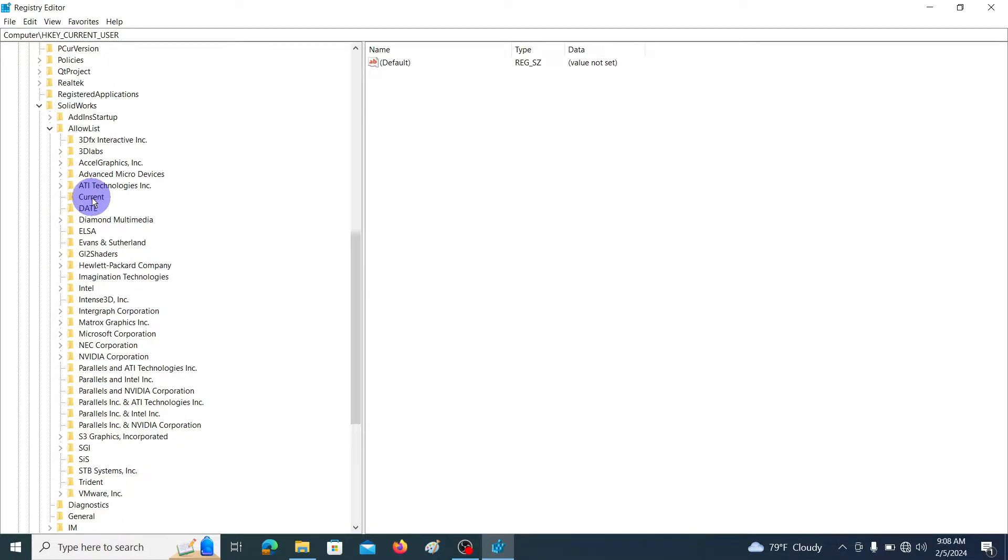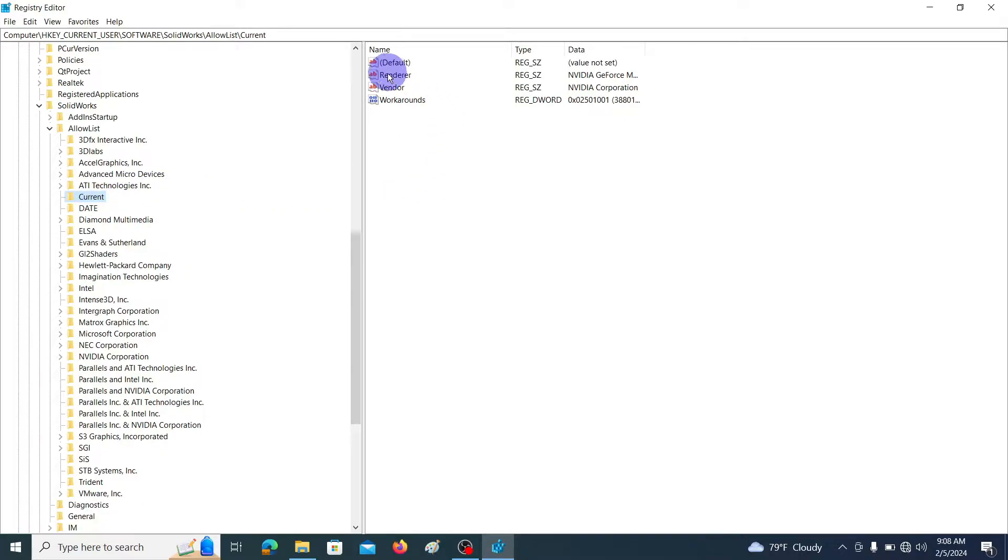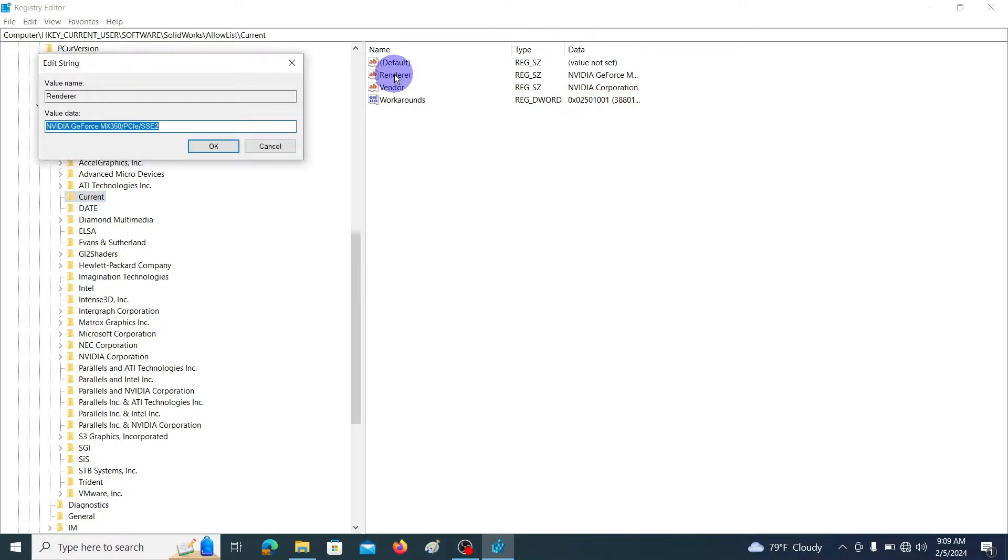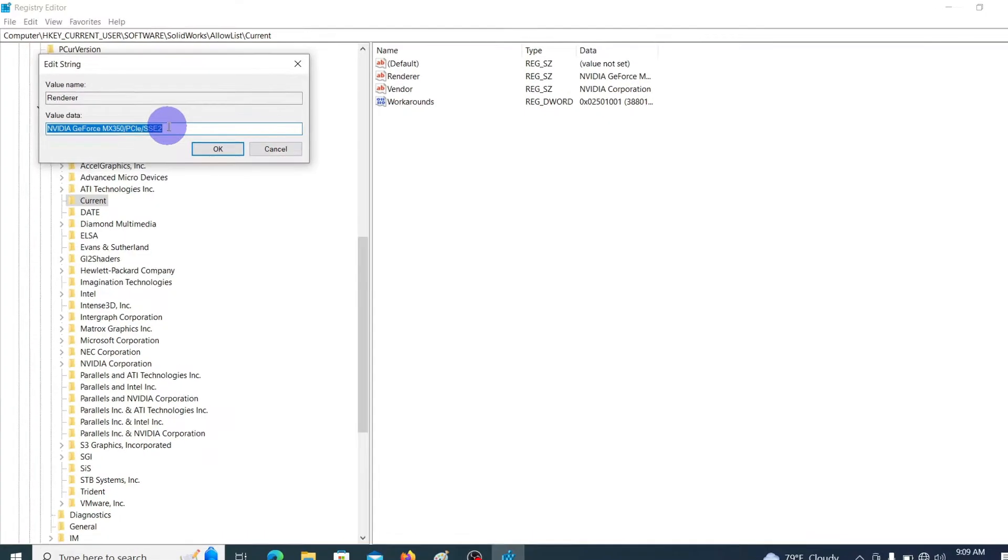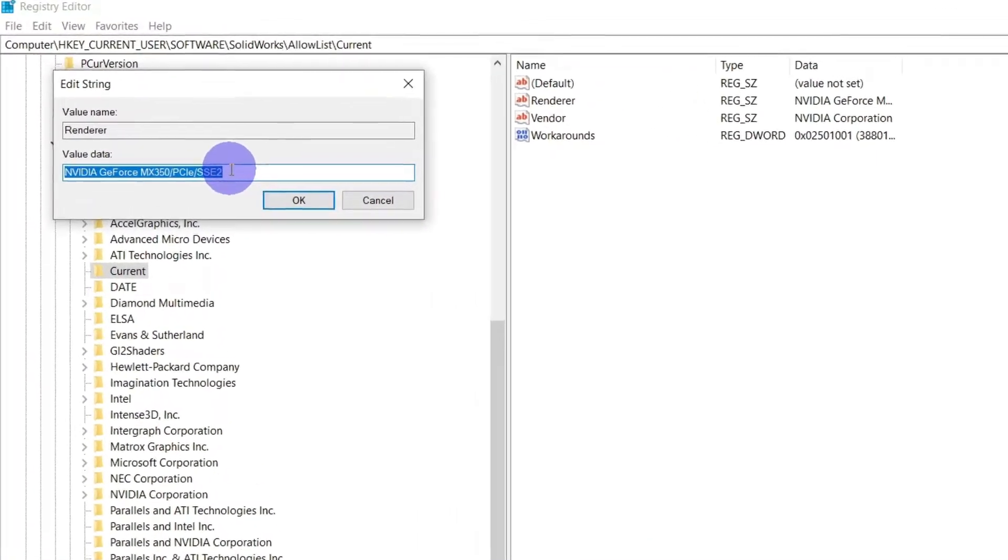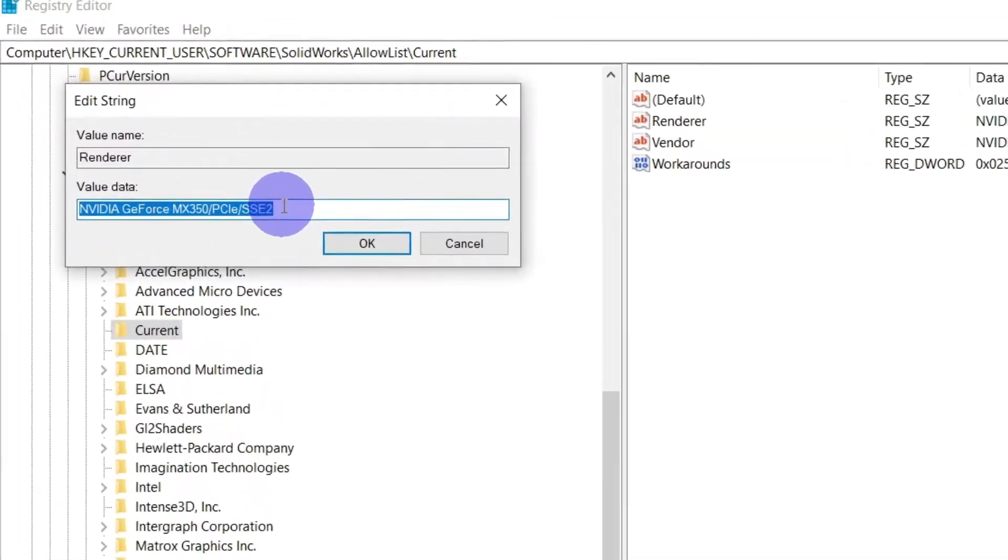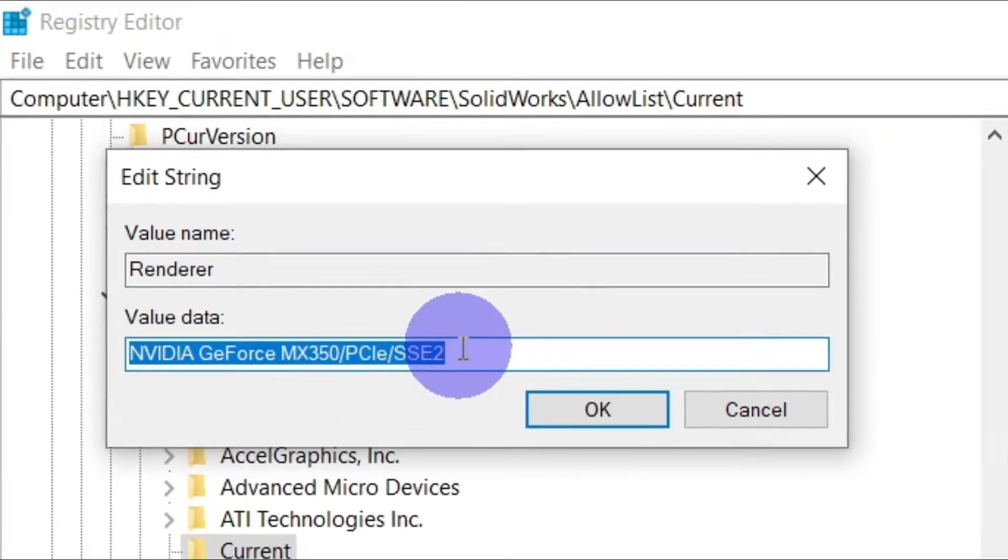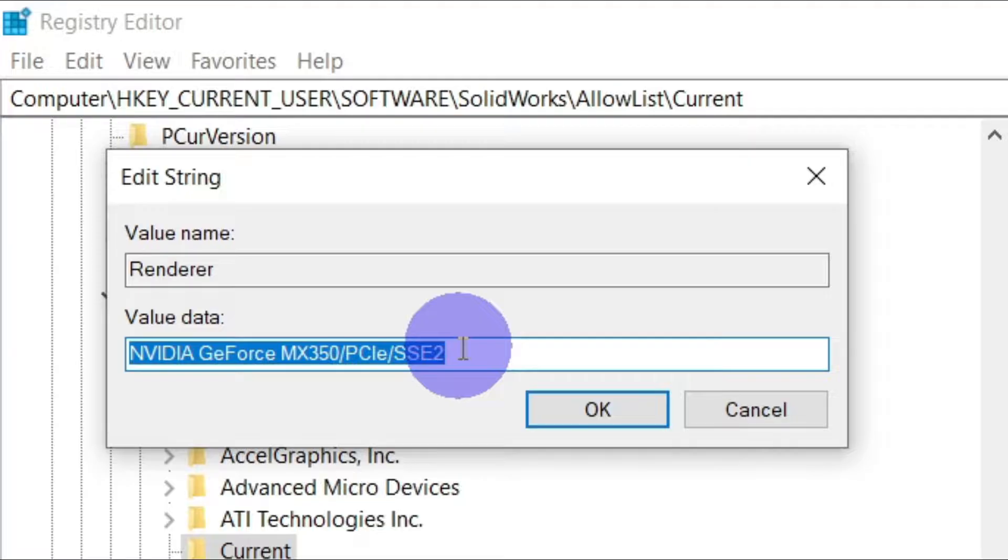First click on Current. In the right side window double click on Render. It will pop up this kind of window. In this window under the value data you can see the dedicated graphic card name. In my laptop the dedicated graphic card is Nvidia GeForce MX 350. Then we have to copy this name. To copy this name hit Ctrl+C.